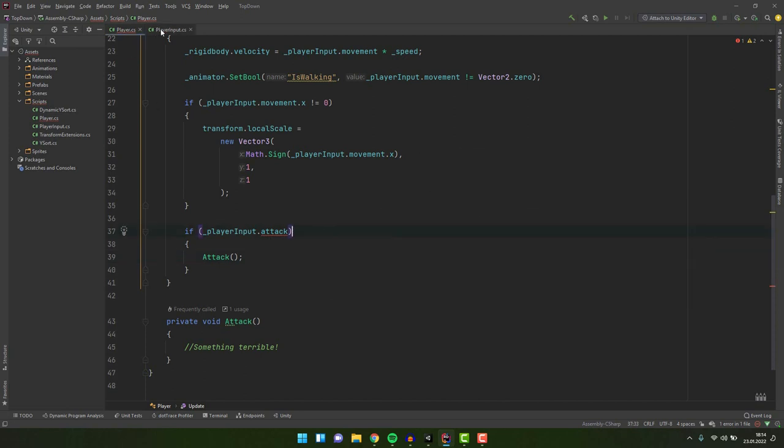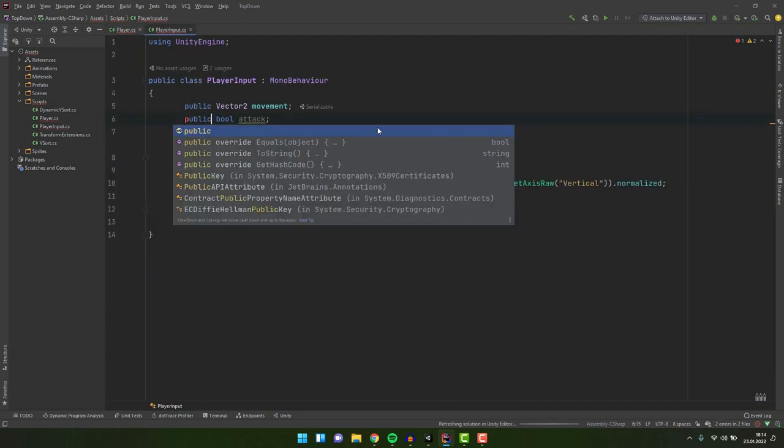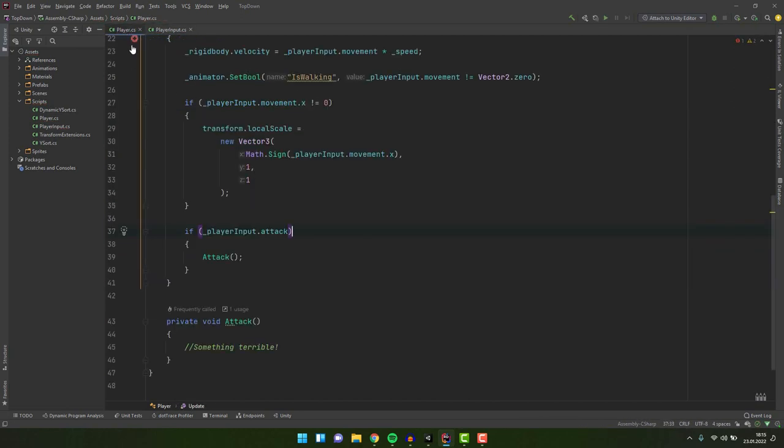Let's change the access modifier to public. As you see the error is gone.